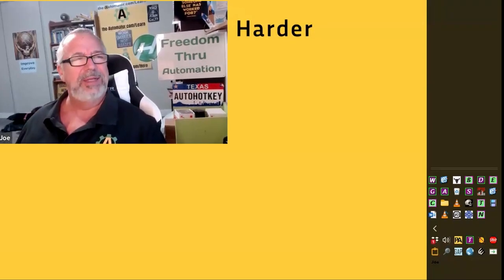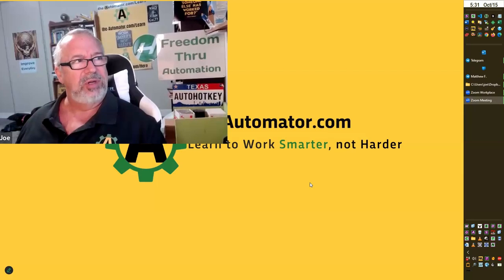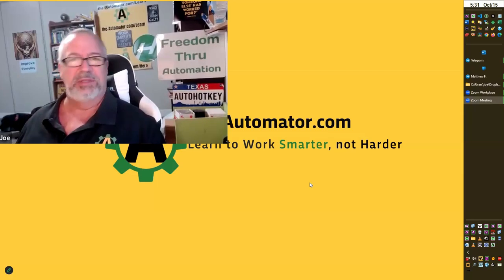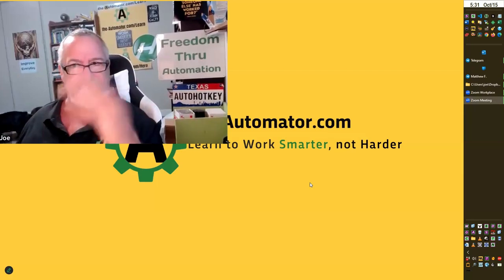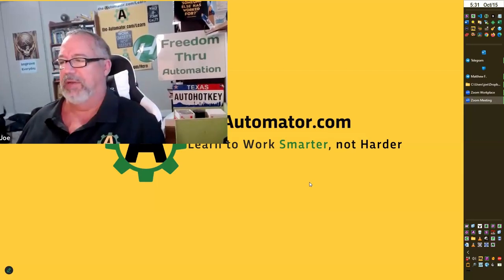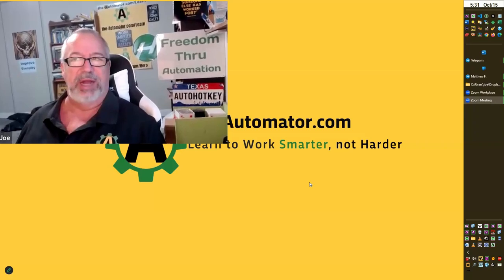Maybe we should build in a Do Not Disturb hotkey option for like 30 minutes or 60 minutes as a preference, right? So you don't have to remember to go take it out of it.